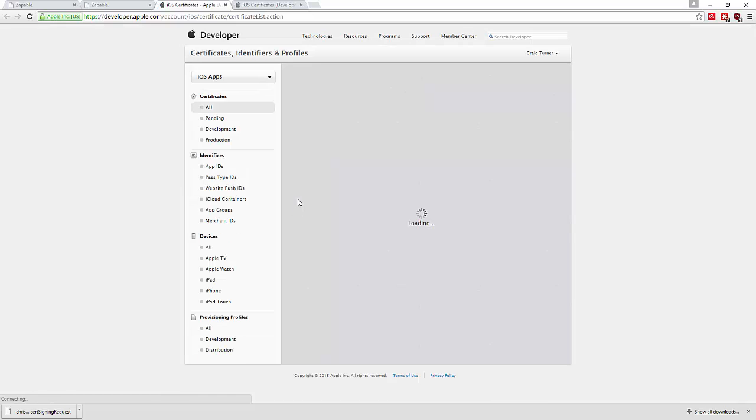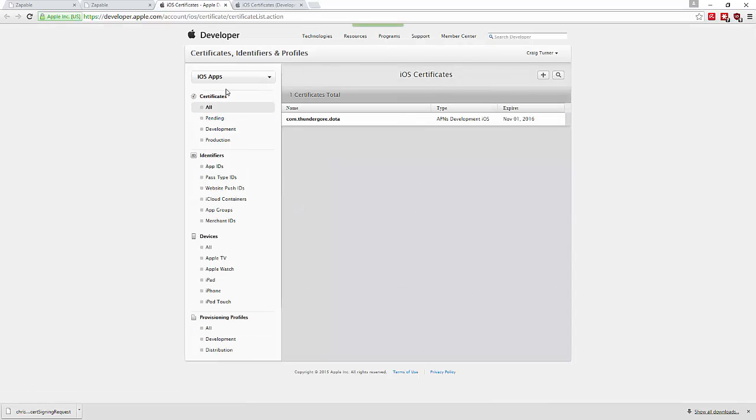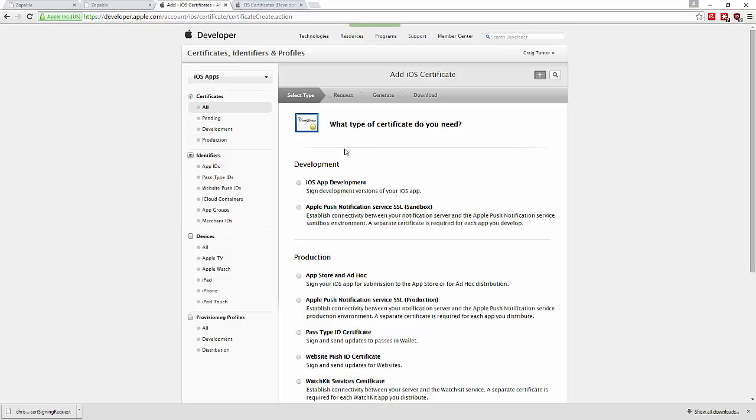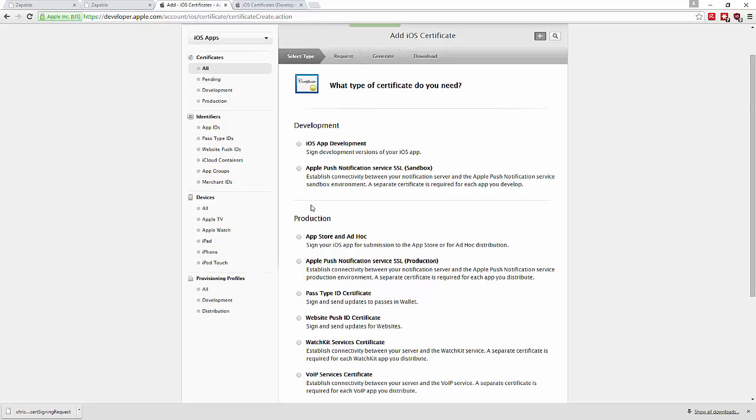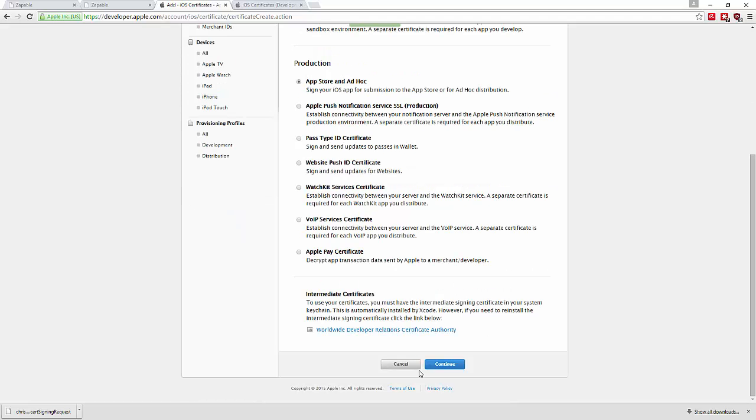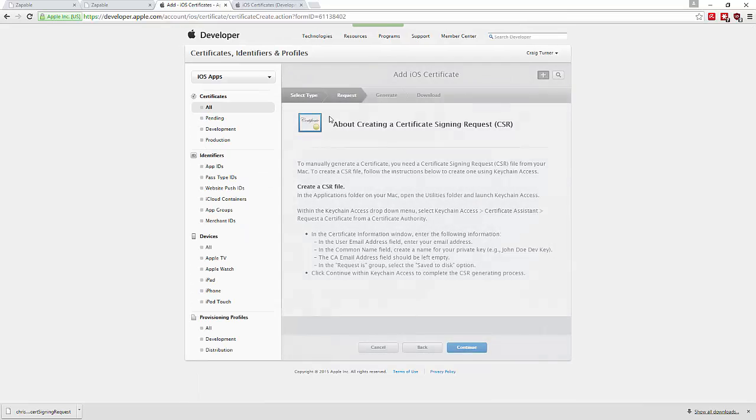Okay, so here we want to add a certificate. We do not want development - we want production. Select 'App Store and Ad Hoc' and continue.